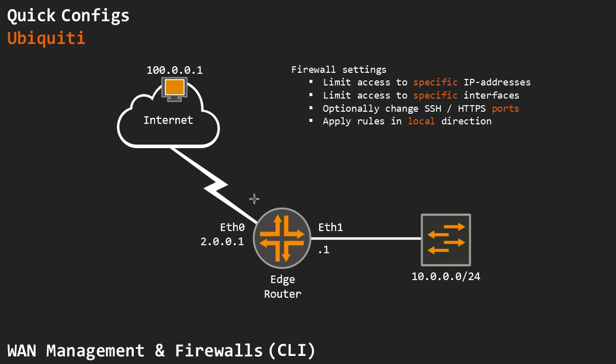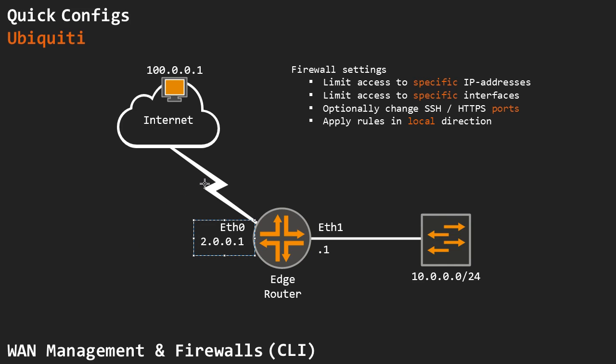I speak a lot about this in my other firewall videos, but in and out basically apply to traffic going through the device. Local means to the actual interface. So if I ping this address from the outside, that is in the local direction.